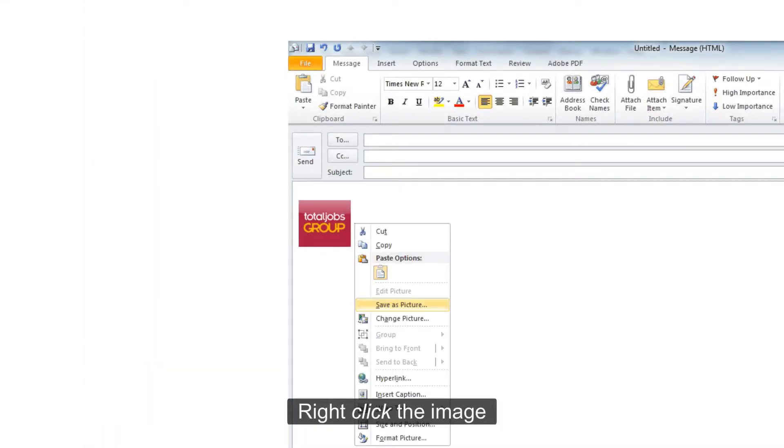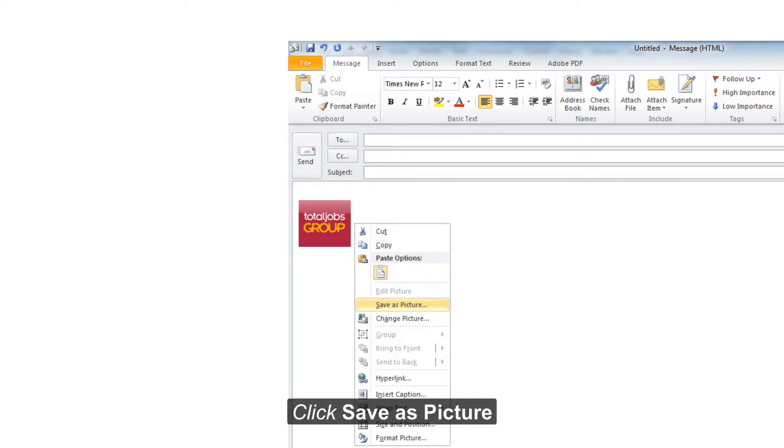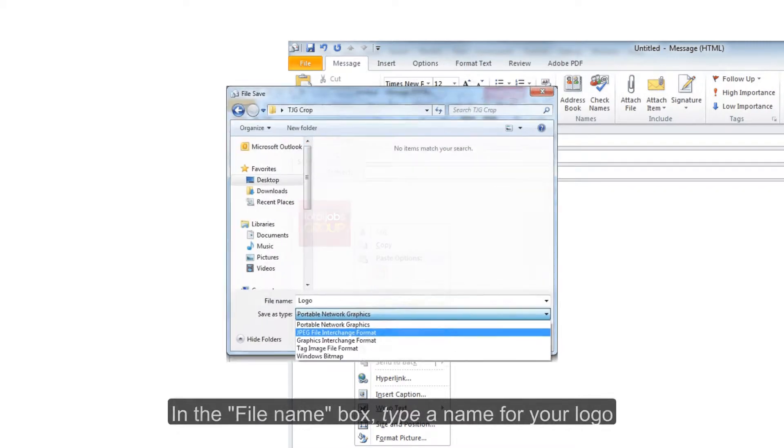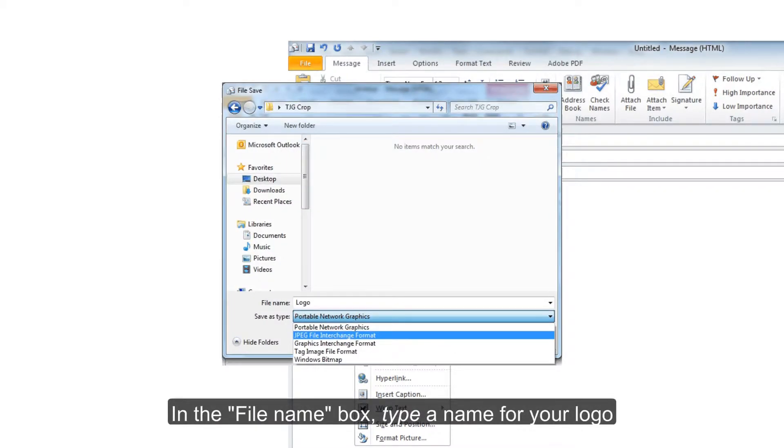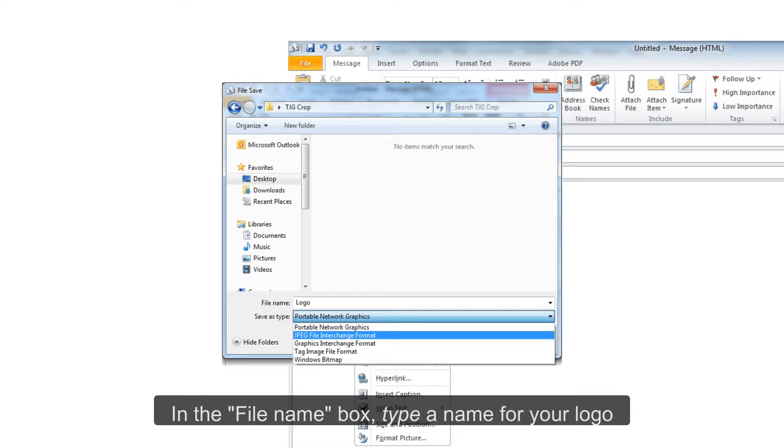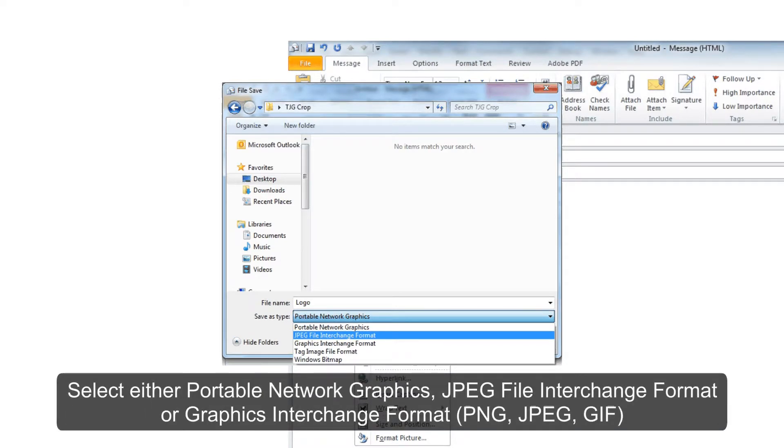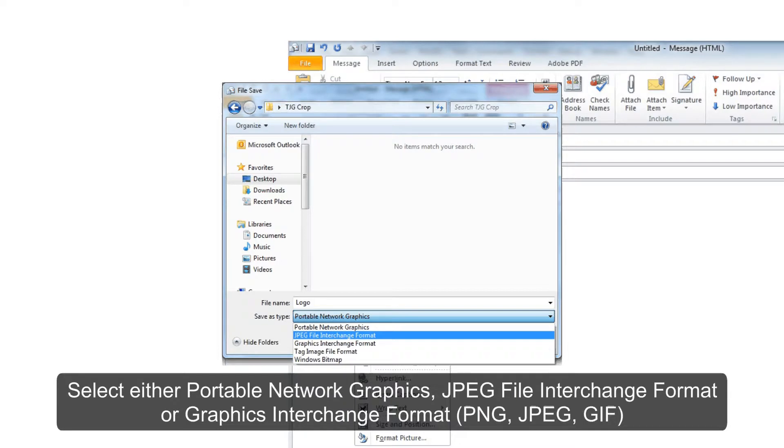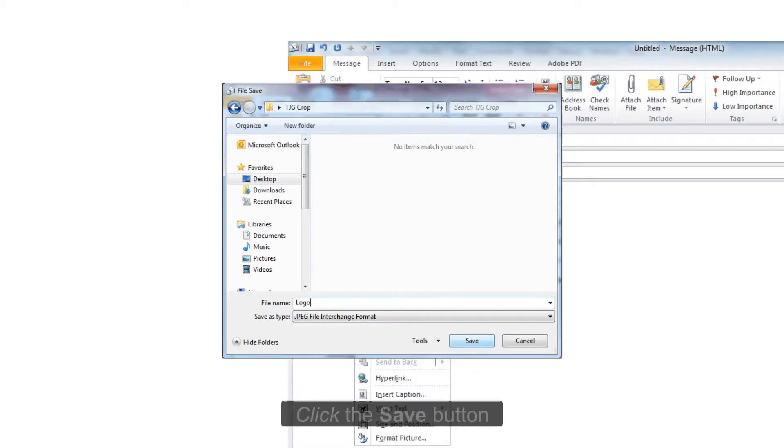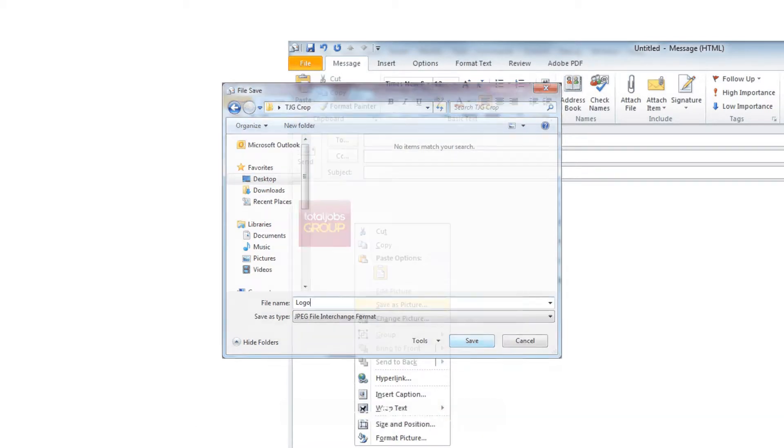Right click the image. Click save as picture. In the file name box type a name for your logo. Select either Portable Network Graphics, JPEG File Interchange Format or Graphics Interchange Format - PNG, JPEG, or GIF. Click the save button.